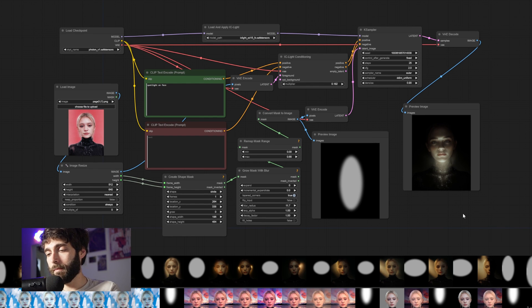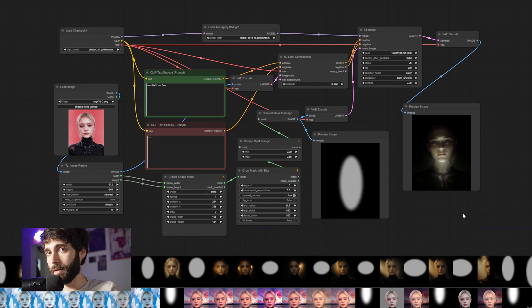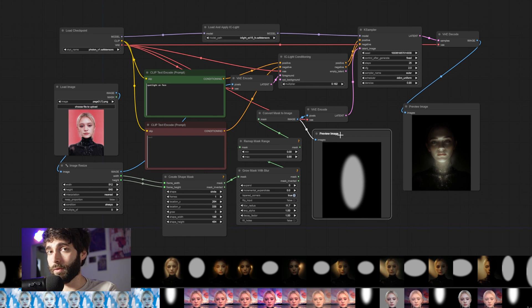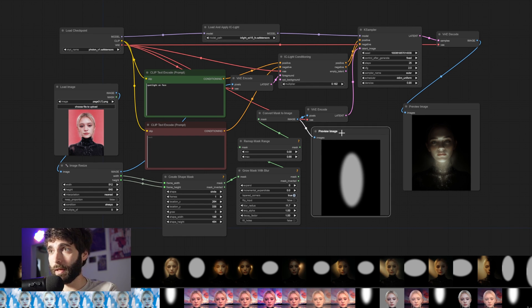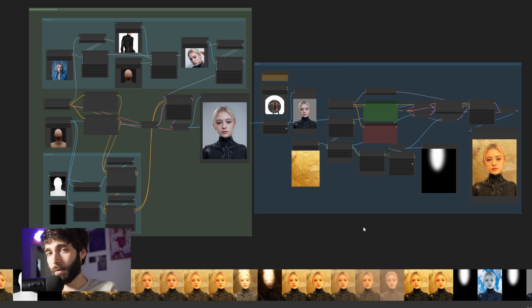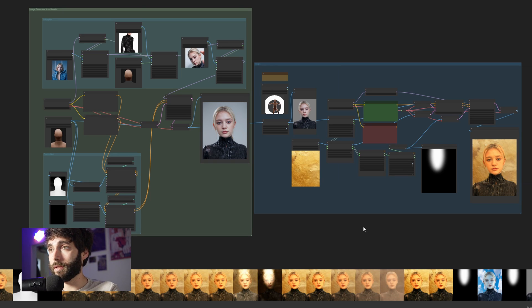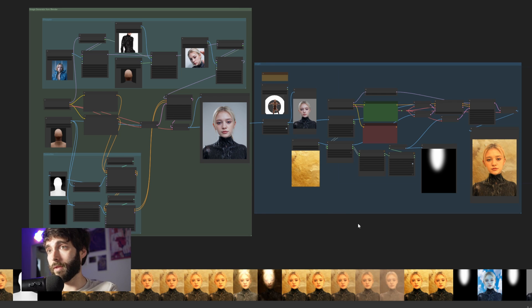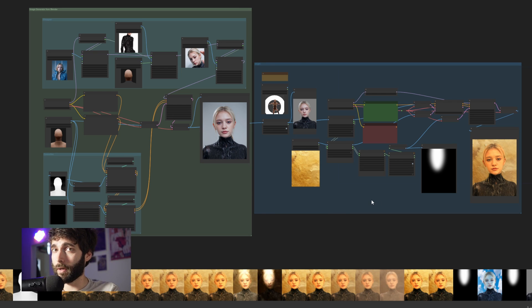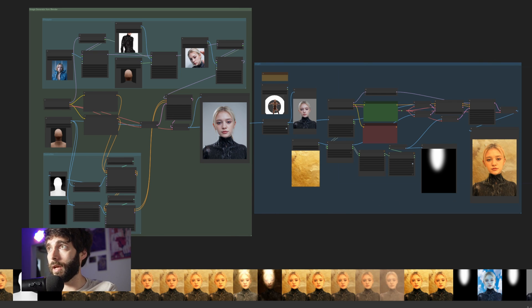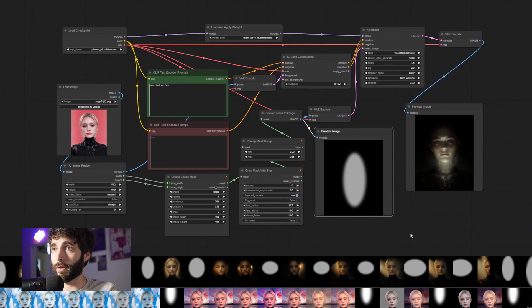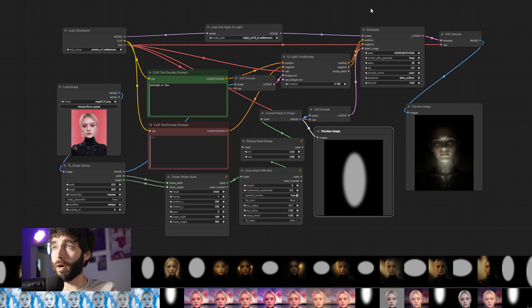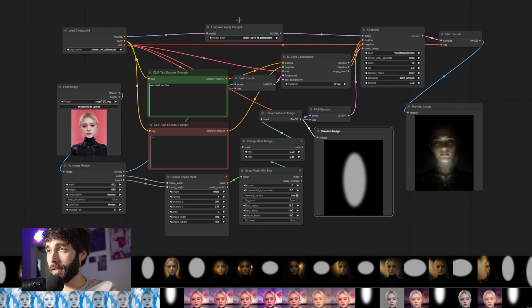And all of them are able to relight an image by using a mask as a source or by using both a background and a light or just the background. So today we're going to take a look at two different workflows, one for the background and one for just a single light. But first, what is IC Light?